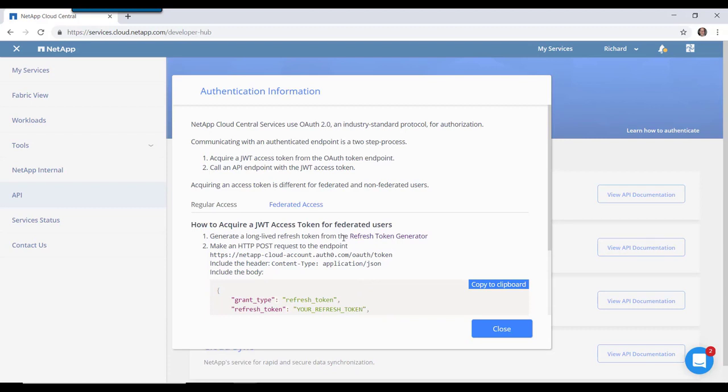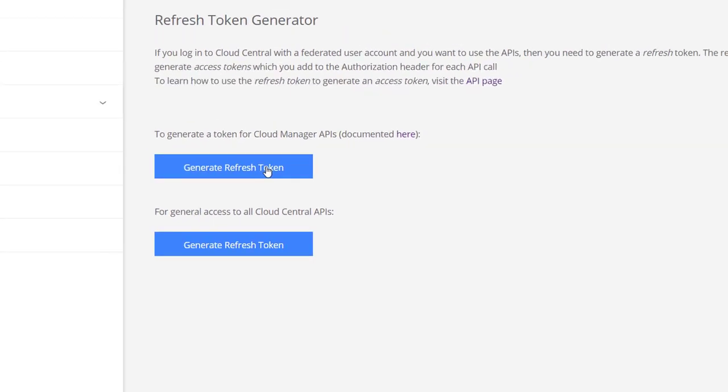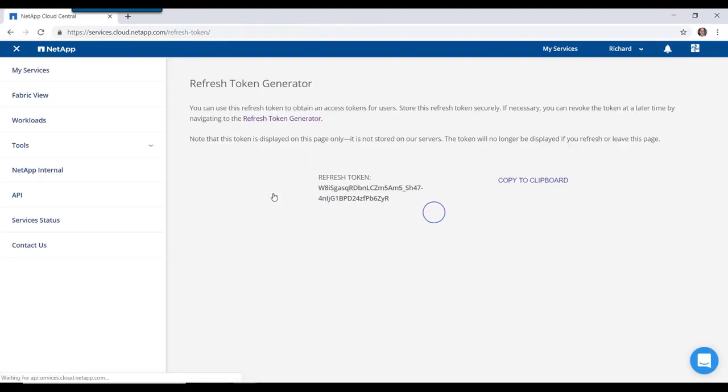So let's look at how we do this for Federated Access. First, we have to get a refresh token. And as you see here, we have ones for Cloud Manager and a separate token for Cloud Central, depending on who you want to communicate with.